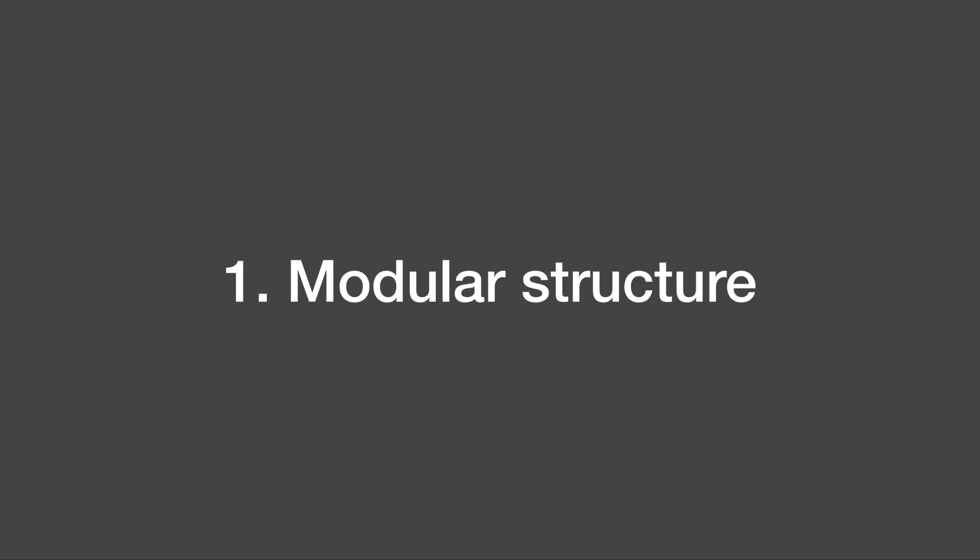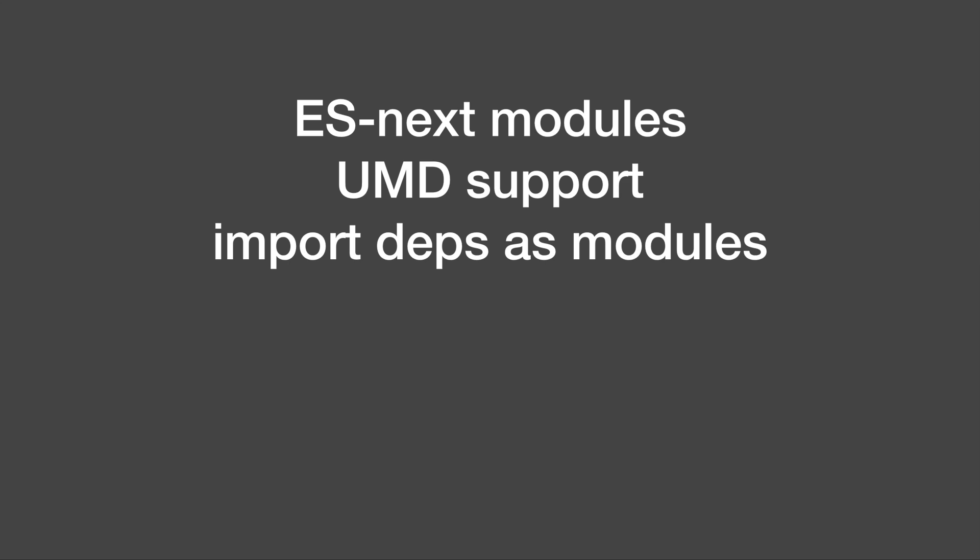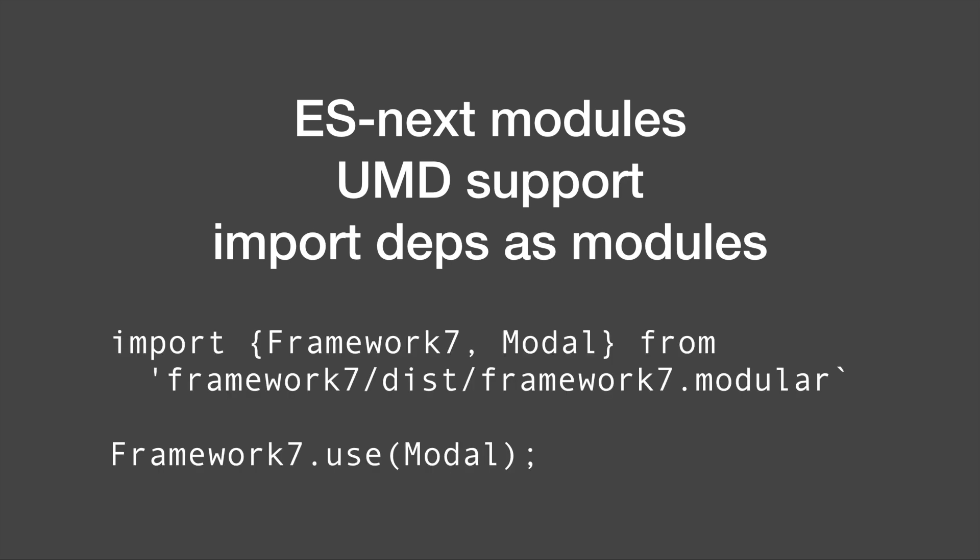First there's a new modular structure for all components which means we get support for ES-next modules and UMD which leads to the benefit of being able to selectively include only the components we need as you can see in this example.